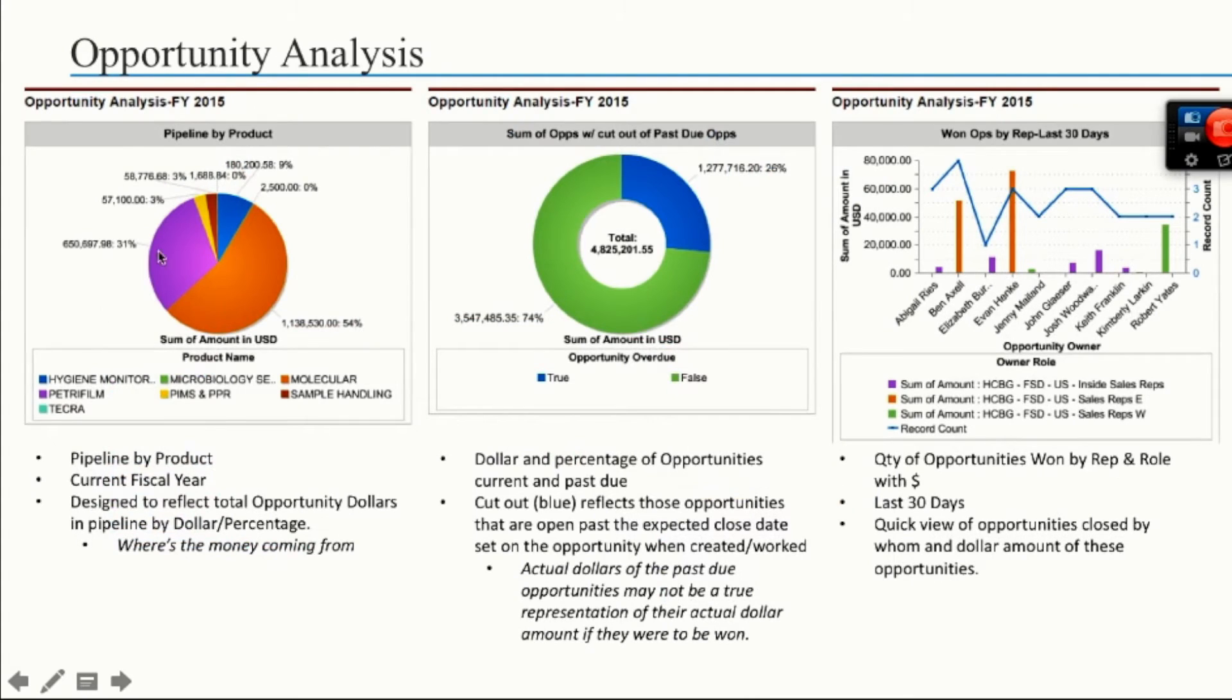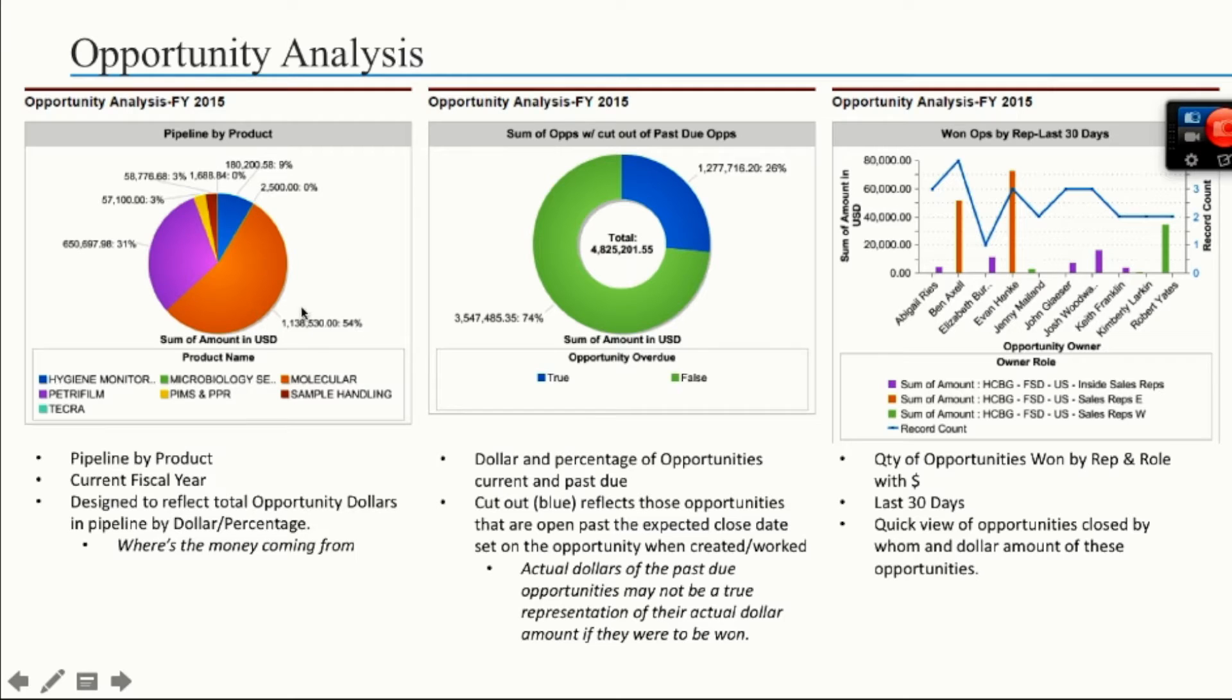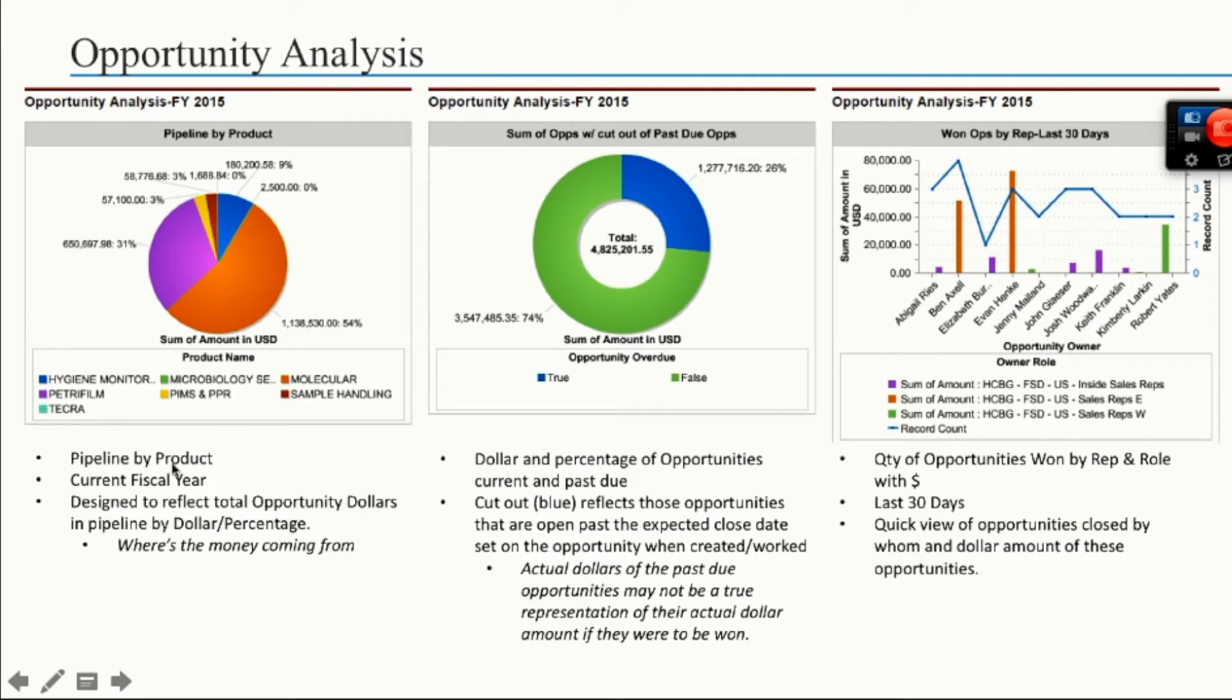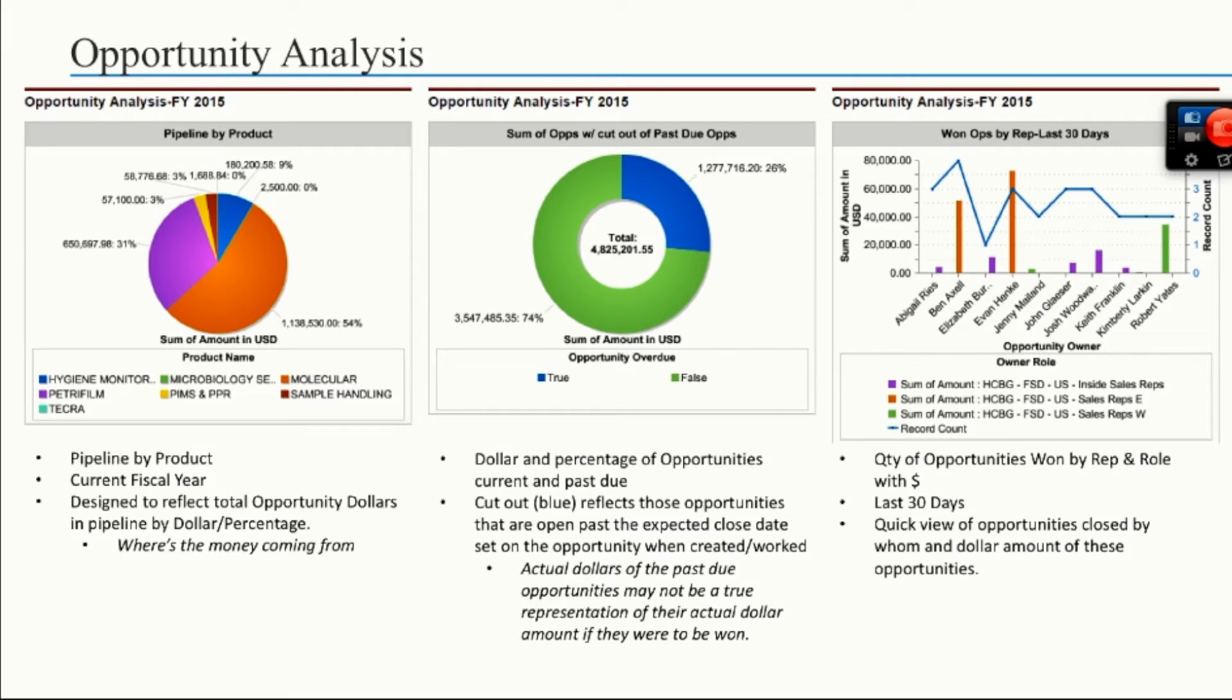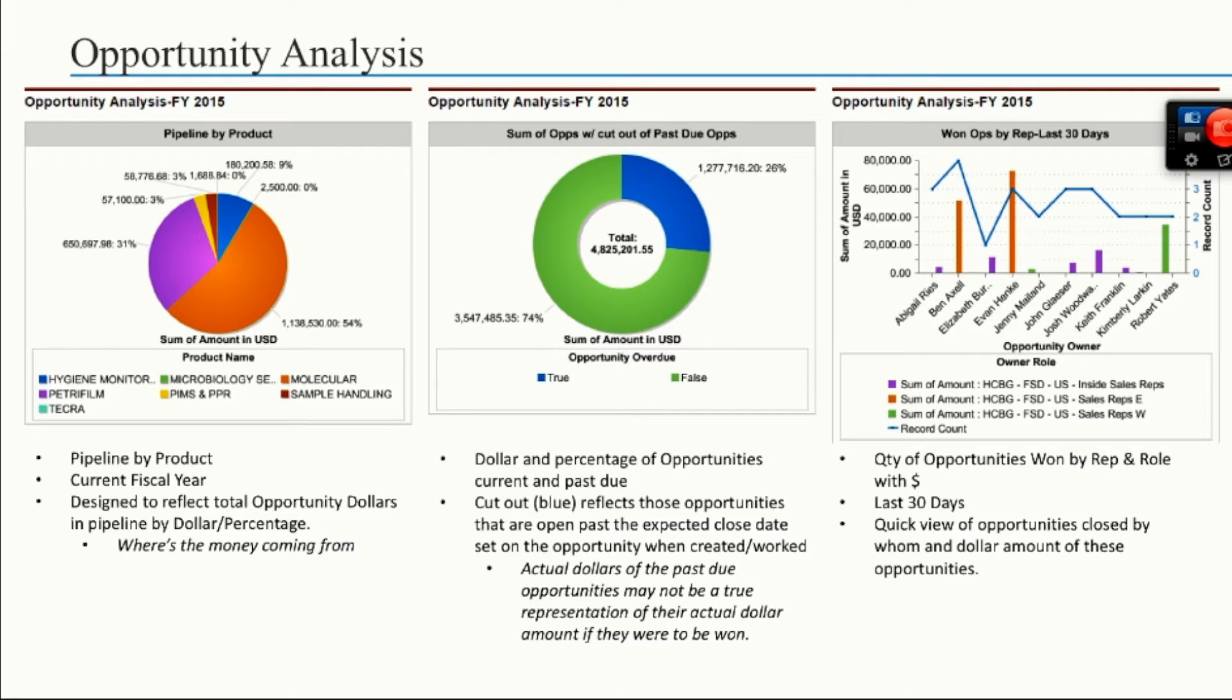So more opportunity analysis, looking closer at pipeline by product. We're seeing total value of opportunities out there and how they're broken down by price group. Sum of open opportunities that are out there versus past due opportunities. There's a total of, in this screenshot, 4.8 million dollars out there, but 1.2 million of it is past due. And then your analysis of won ops by rep over the last 30 days.